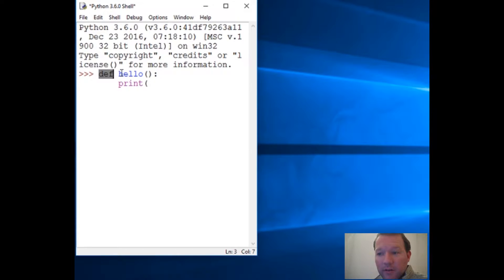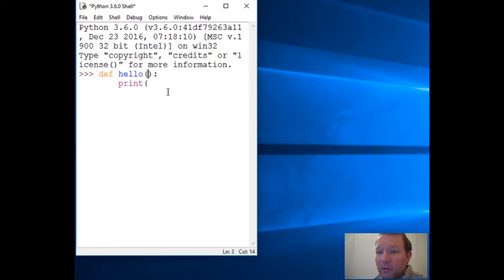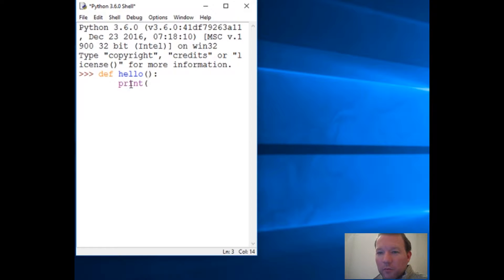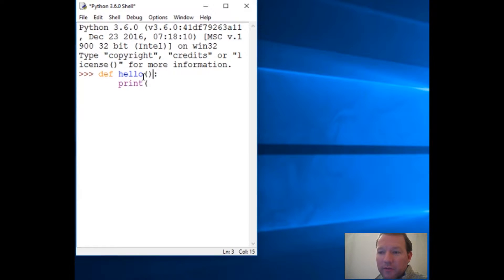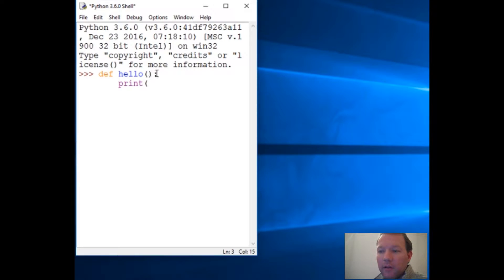You have to use the keyword 'def', name your function, and you can have stuff or not have stuff in the parentheses. We'll deal with putting stuff in there, but just like our parentheses, our function has to have a beginning and end - two parentheses and then a colon.